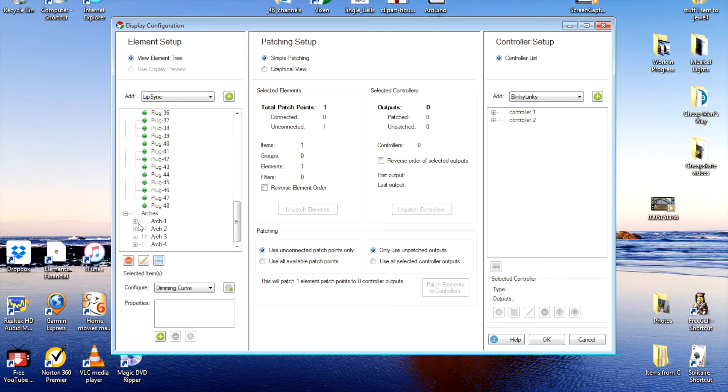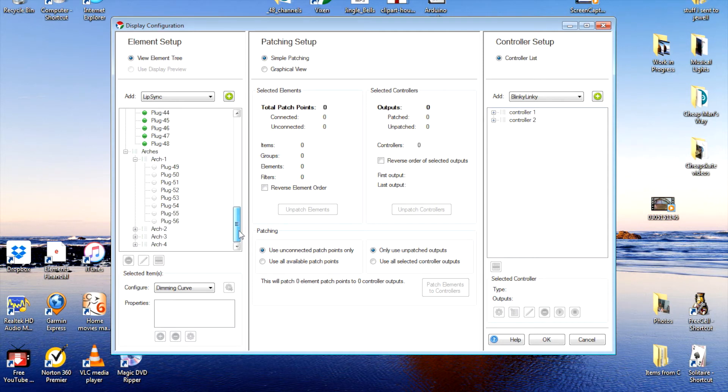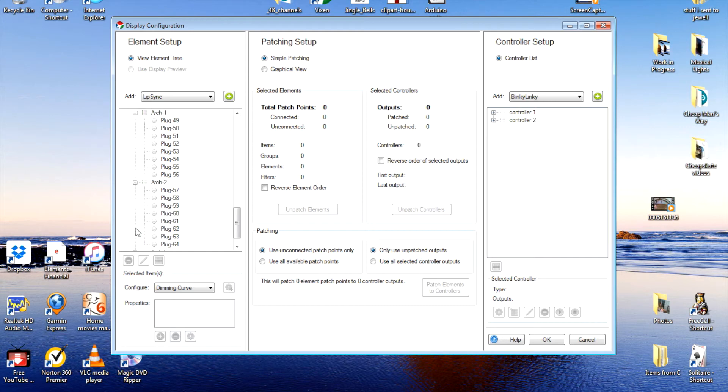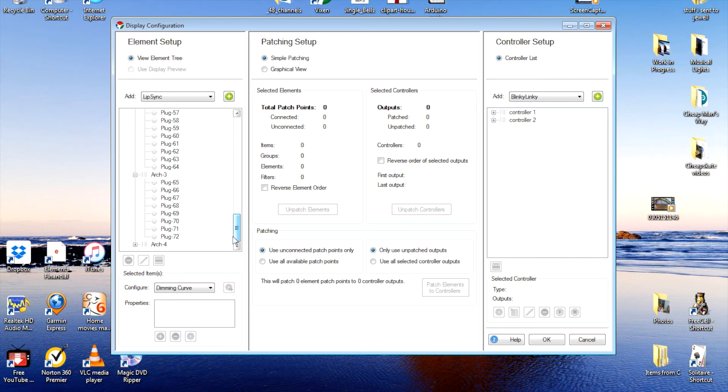And OK. So now we have plug 49 to 56, 57 to 64, 65 to 72, and 73 to 80.